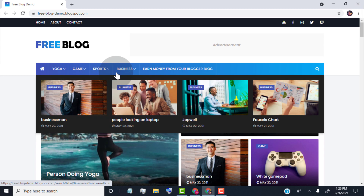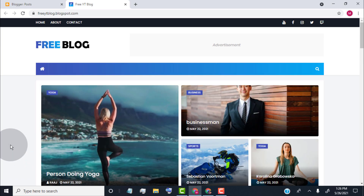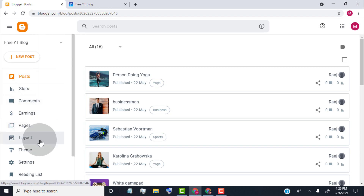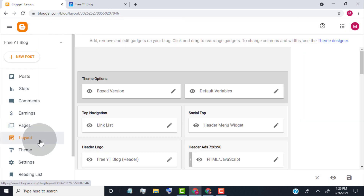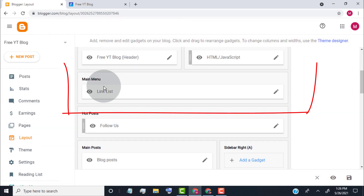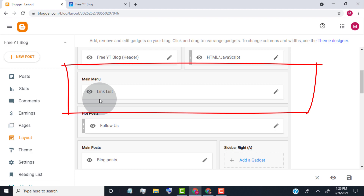We can make this type of mega menu for our blog labels and categories. Go back to the blogger dashboard, click on layout, scroll down, go to the main menu widget and click on the edit icon.